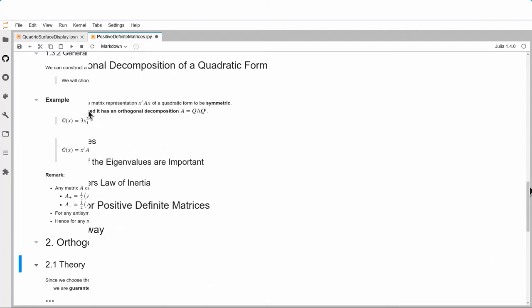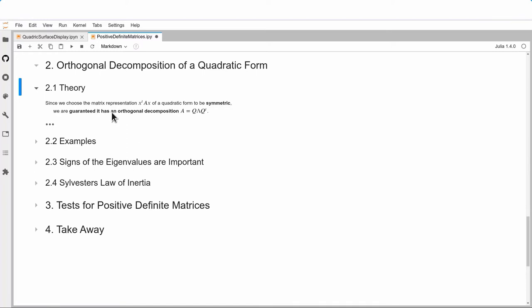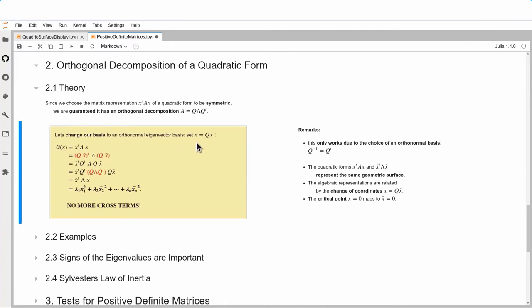Let me show the theory. With A symmetric, we're guaranteed an orthogonal decomposition A = Q Λ Qᵀ, where Q⁻¹ = Qᵀ. Plugging that into the quadratic form q(x) = x^T A x, we change basis to the eigenvector basis by setting x = Q x̃. Then x^T A x becomes (Q x̃)^T A (Q x̃), which I rewrite as x̃^T Q^T A Q x̃.